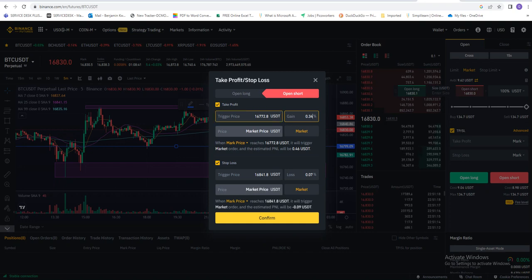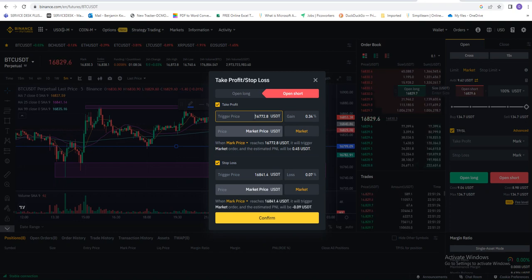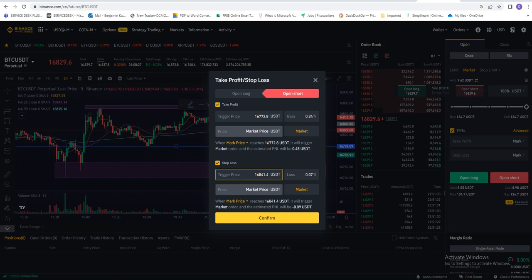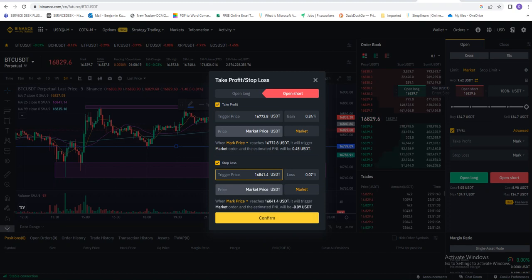When you look over here, your trigger price, you see the market automatically generates the market price for you at where you take the profit, and also it automatically generates your stop loss market price for you. After that, you just click on confirm and your position will be taken.